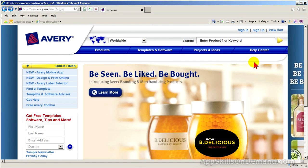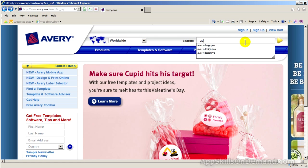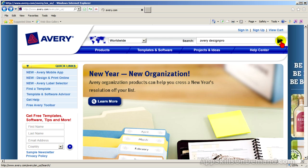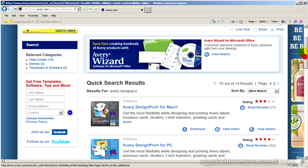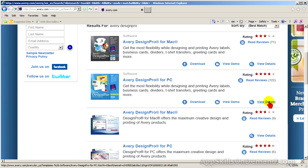To download the free Avery Design Pro, go to Avery.com and search Avery Design Pro. Under Software, select Avery Design Pro for the PC and click View Details.